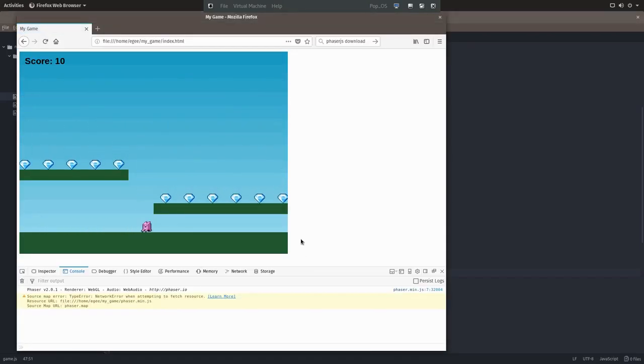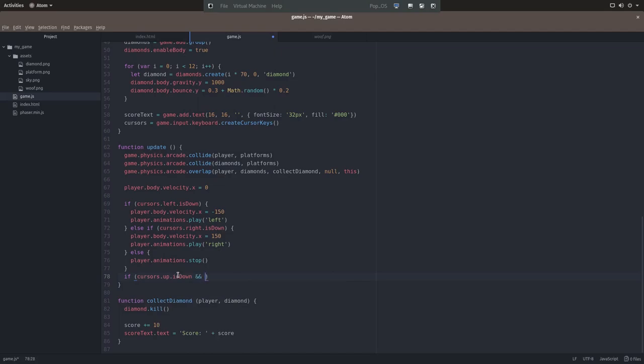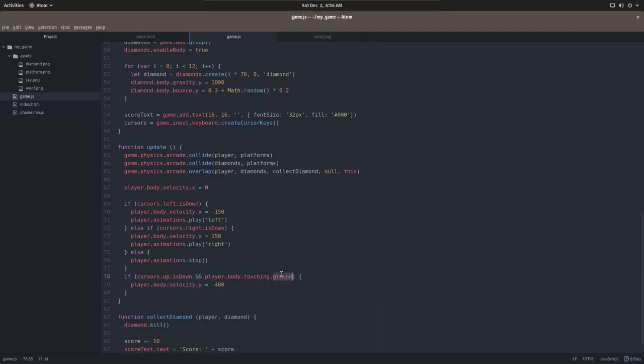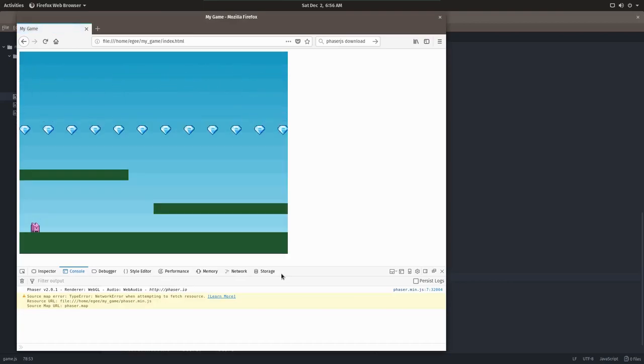Now jump is an interesting one because we obviously want him to jump when the up key is pressed down, but we only want him to jump if he's touching the ground, otherwise he'll just like fly away. And once we've set it so that he can only jump when he's touching the ground, we can refresh the game and collect all the diamonds.